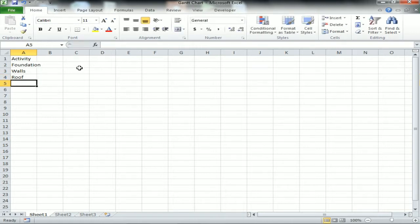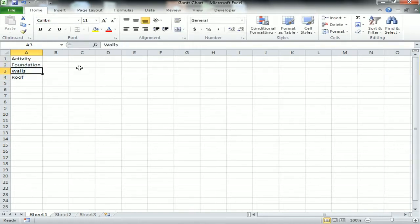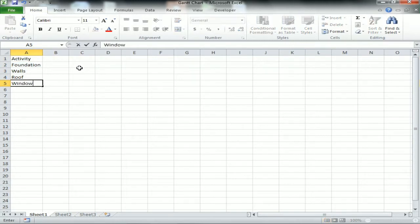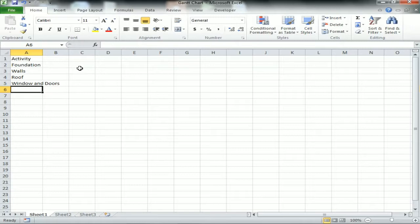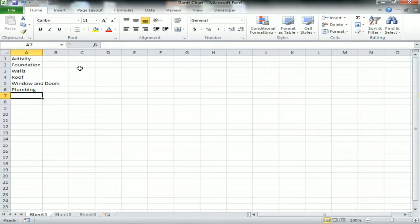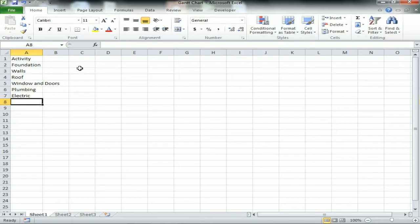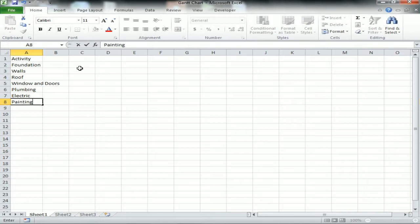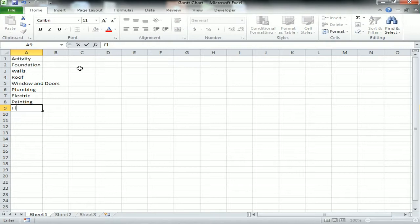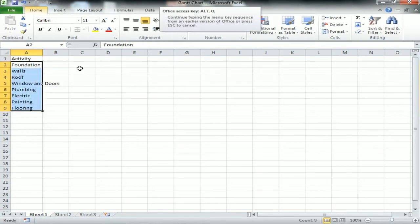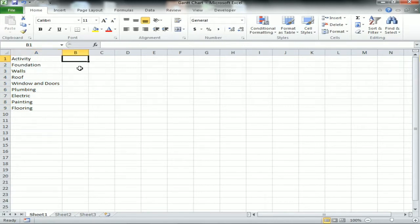What all activities need to be completed? First of all I'm taking Foundation, Walls, Roof, and then Windows and Doors, then Plumbing and Electric, and also Painting and Flooring. Let's take these activities only.